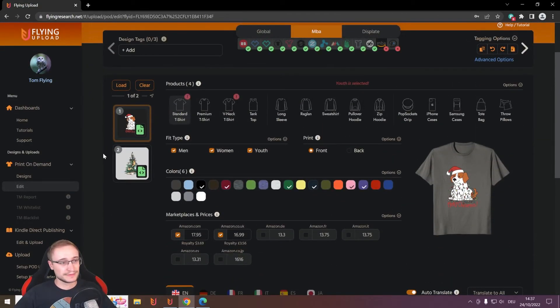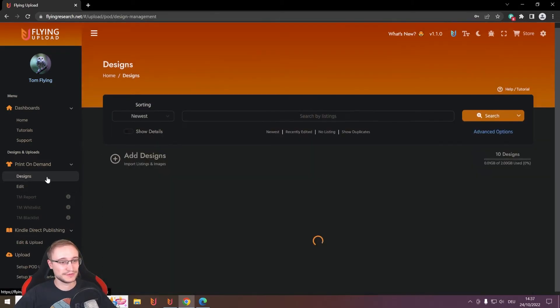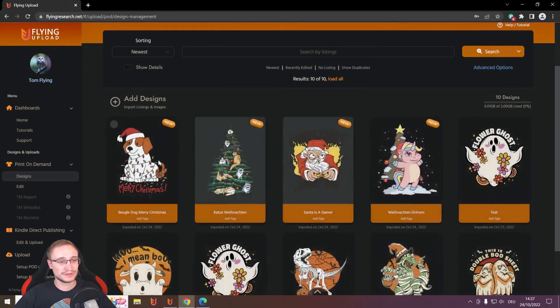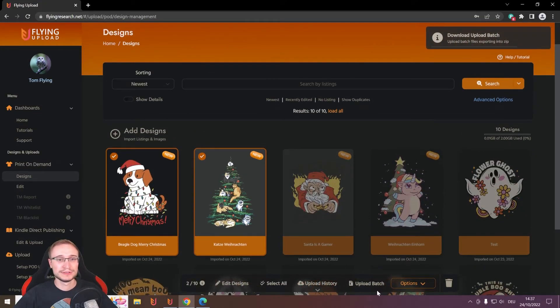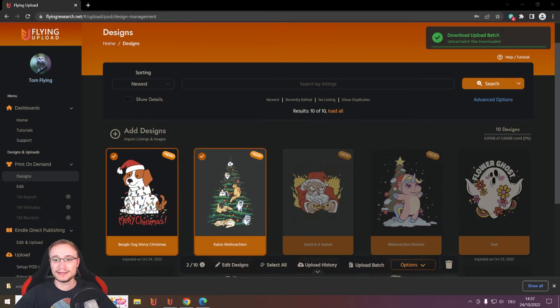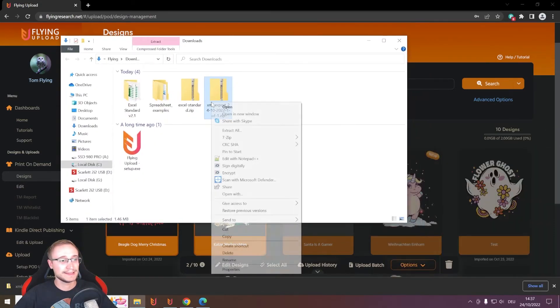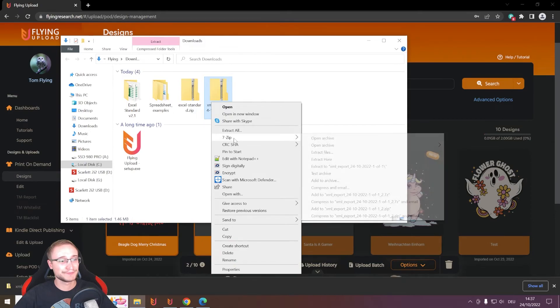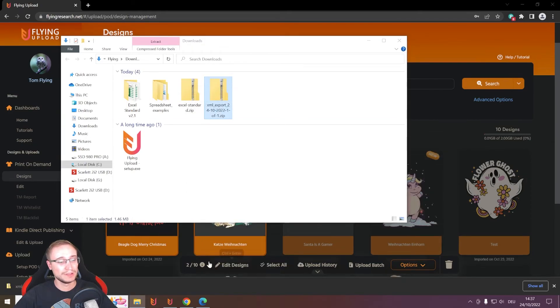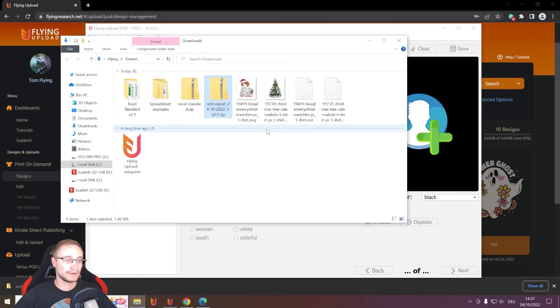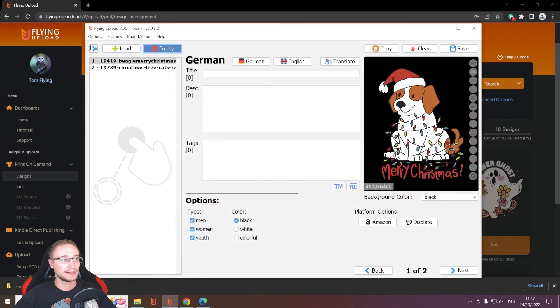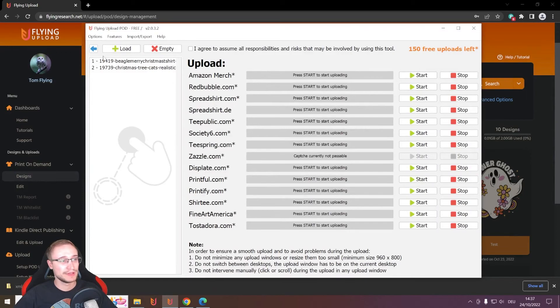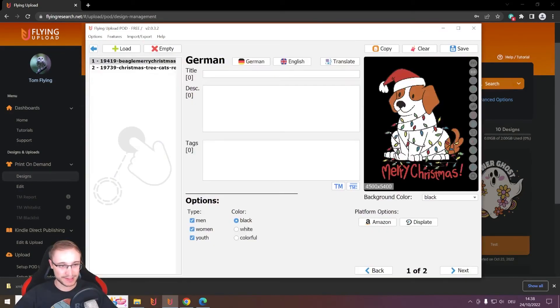And if you have your data here, it's the same like before. You have here imported your designs. You can select them. You can make an upload batch. You can unzip them here and then load it into the local Flying Uploader and upload it to every platform that you'd like. In this case, probably Amazon.